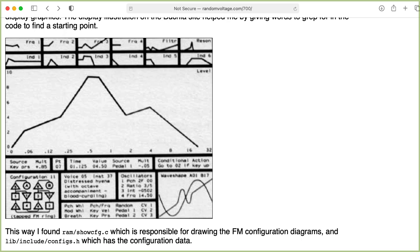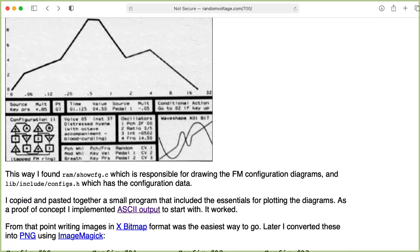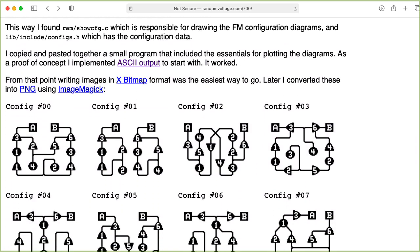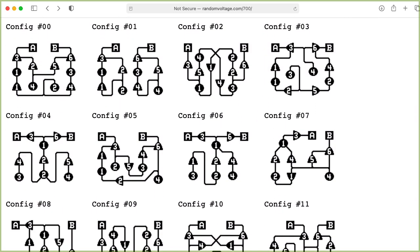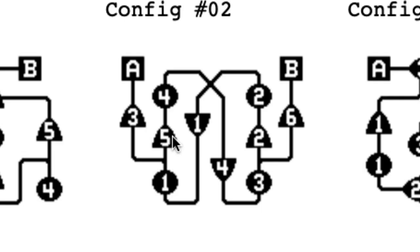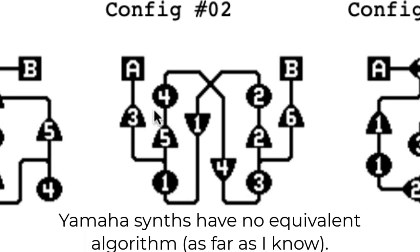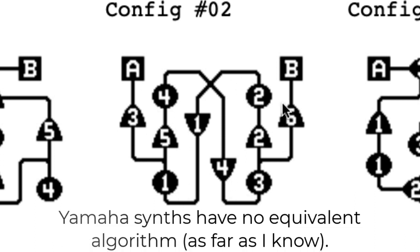But if we scroll down a little bit and look at the configurations, you'll see that there's an equivalent configuration, which is Configuration 2. And this is basically a ring of four oscillators, each modulating the other, with the output tapped every other oscillator.